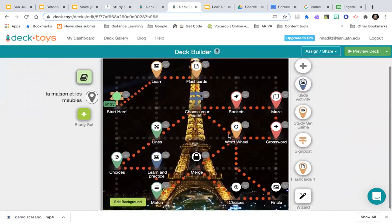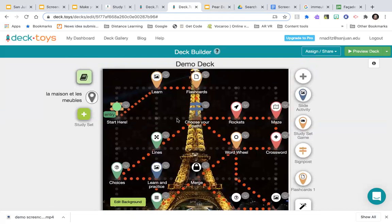My favorite kind of word search was actually where I would give a clue to a word rather than the word itself, and students would figure out what word to search for. So I wouldn't give them a list of words — I'd give clues, and they'd figure out what words they needed to find.